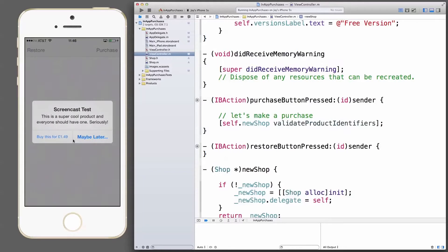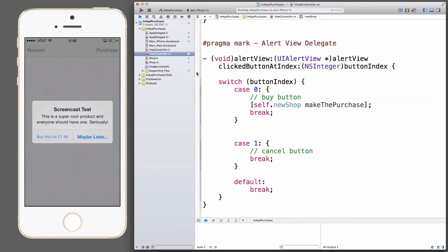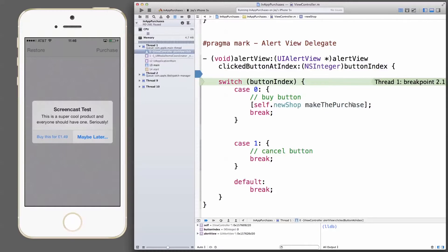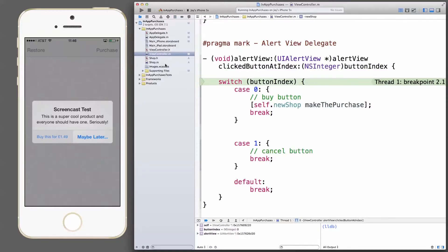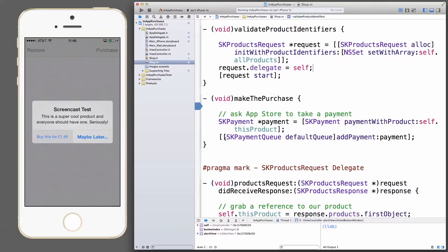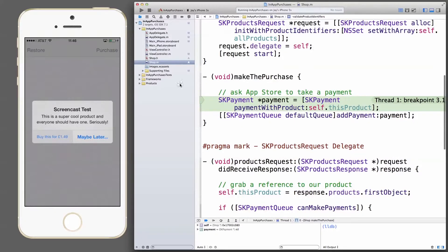If I try again, hit purchase, and the UIAlertView comes up again. Let me press the 'Buy this for £1.49' button — tier 2 — and it displays correctly in British pounds. In the view controller, I'll set a breakpoint on the alert view method to examine if it's working correctly. Button 0 is being pressed, and we should call the makePurchase method on our shop. Let's set a breakpoint there too and confirm — awesome, that's working.